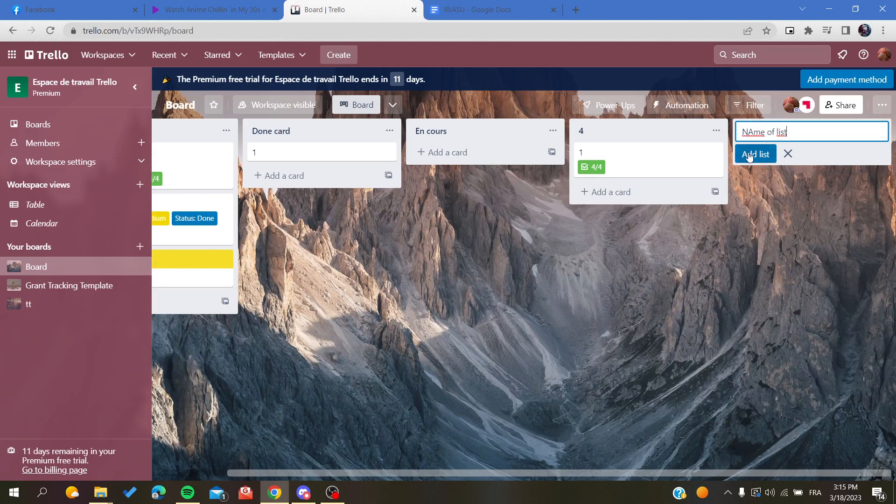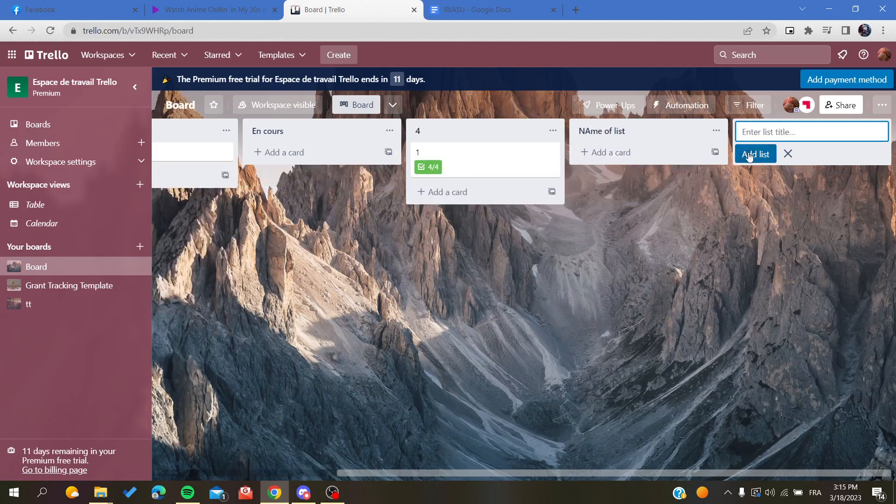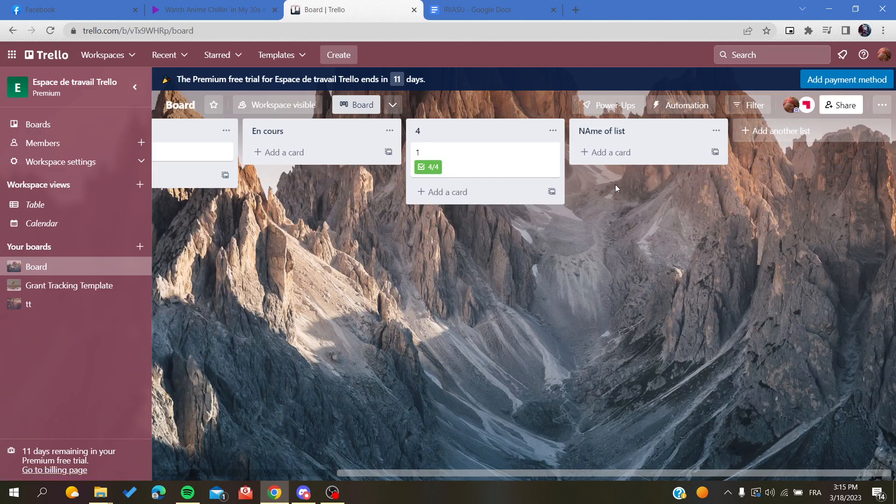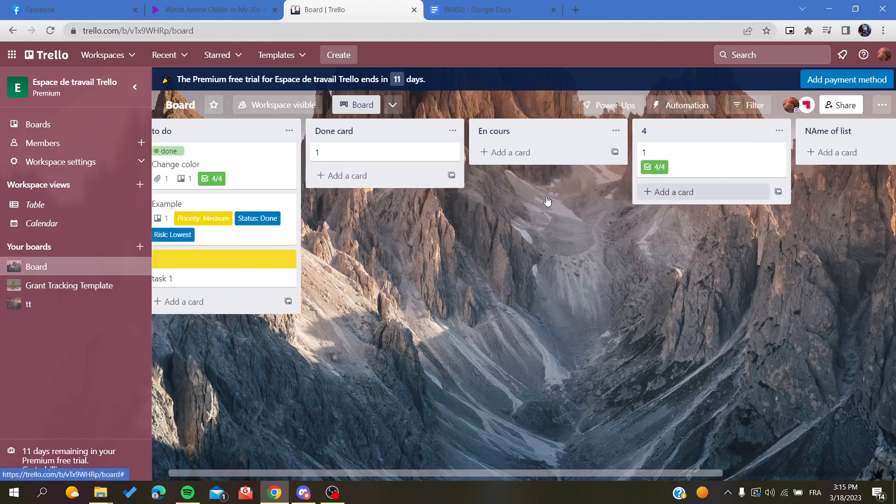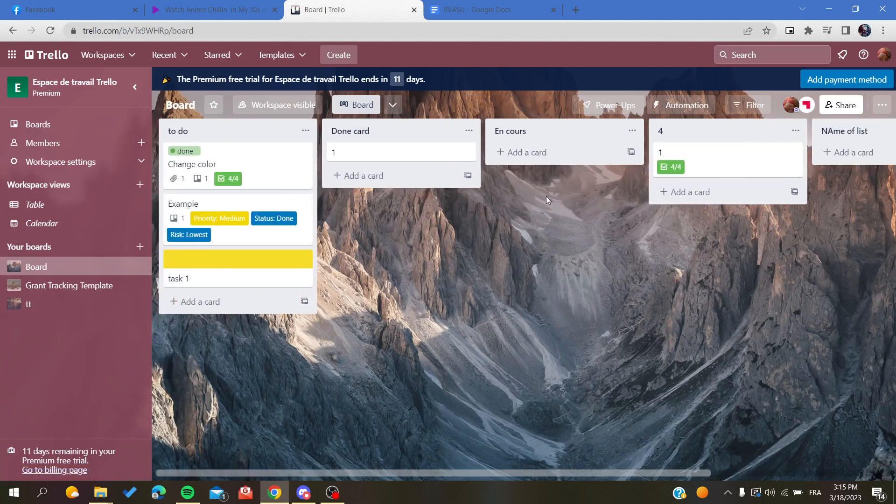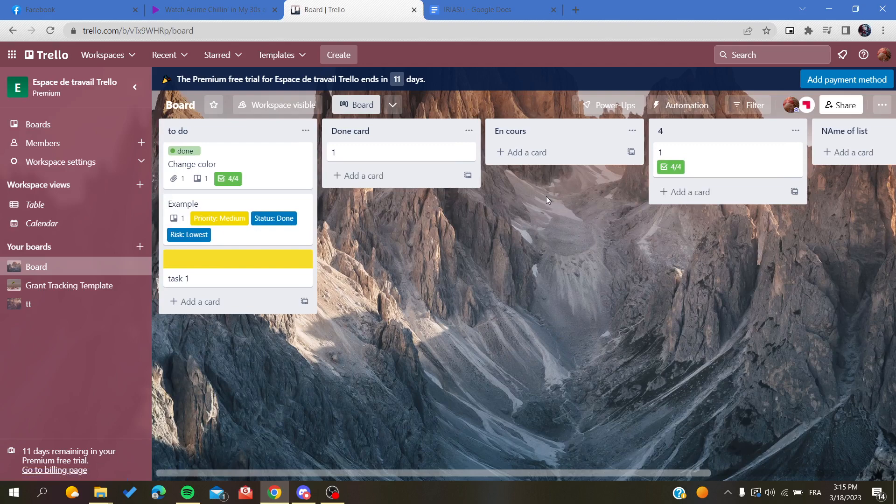This is how you can create or add a new column in Trello application. Thank you for watching and see you next time.